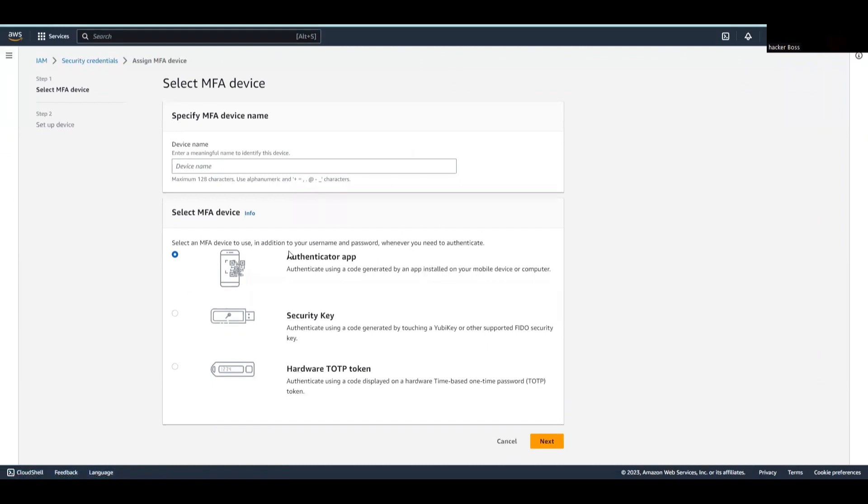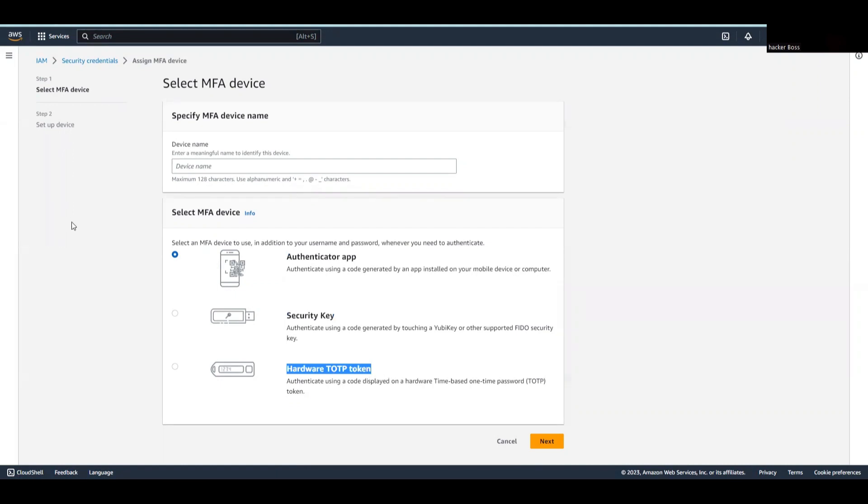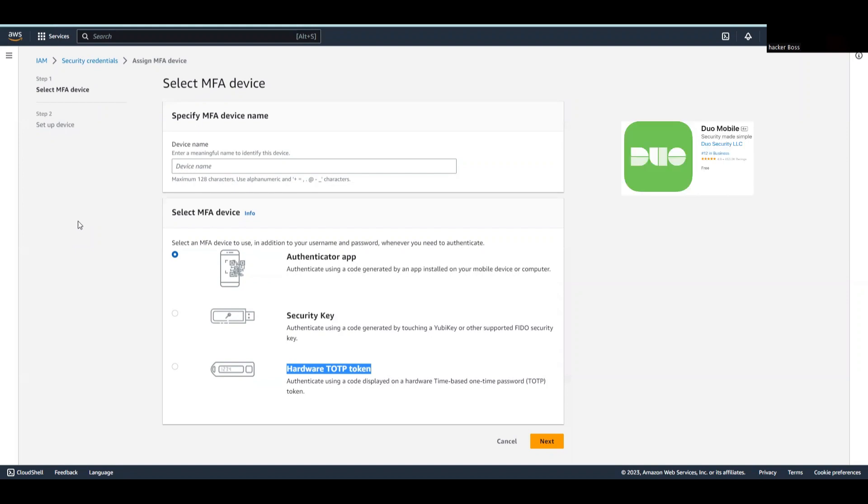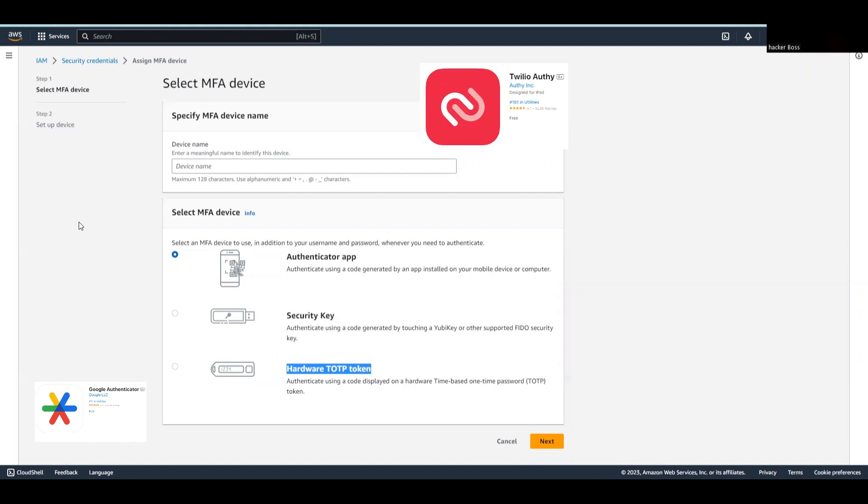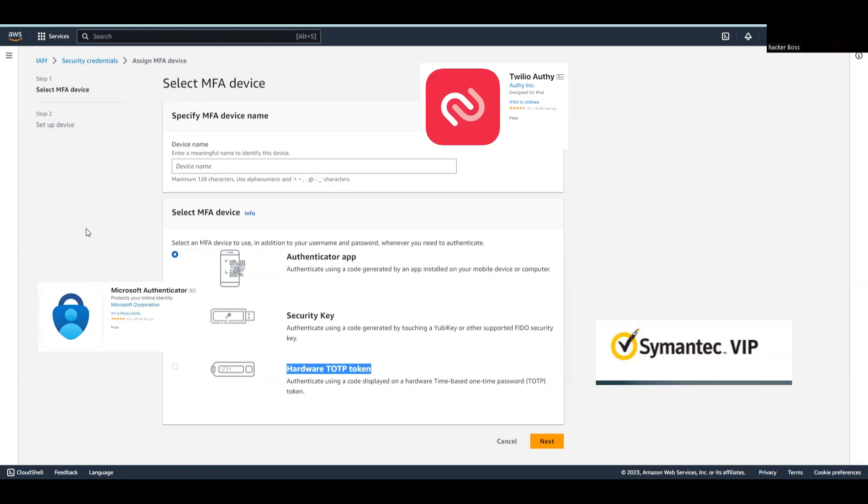Here you can see we have authenticator app, security key, and hardware token. An authenticator app is a mobile application that provides an additional layer of security for your online accounts. It generates unique time-based codes that you use during login to verify your identity. The app typically uses Time-based One-Time Password (TOTP) to create these codes. A popular example is Google Authenticator, which generates codes for accounts like Google, Facebook, Dropbox, and many more.